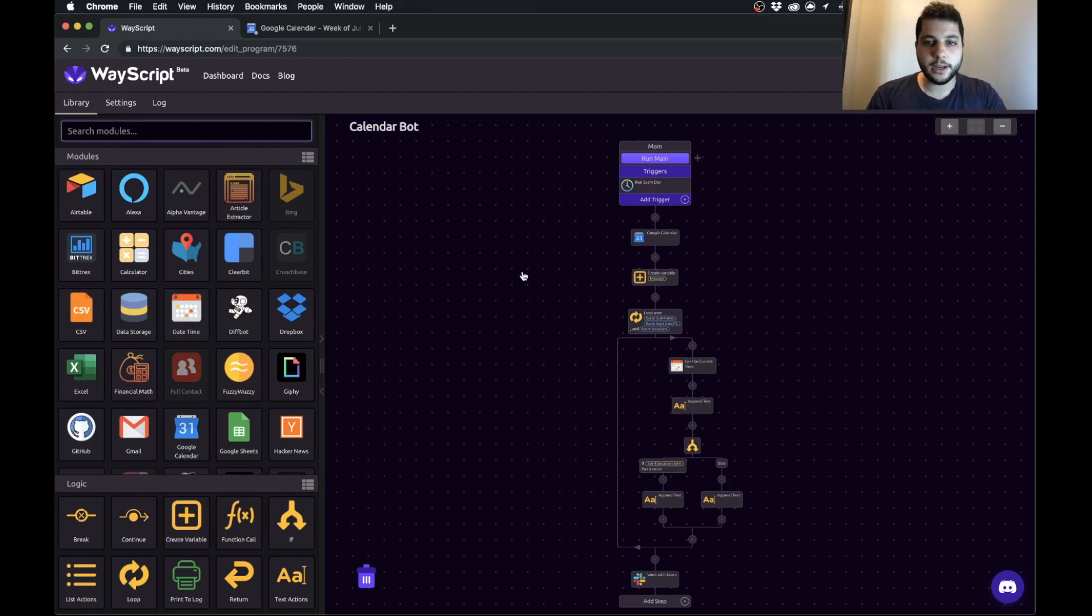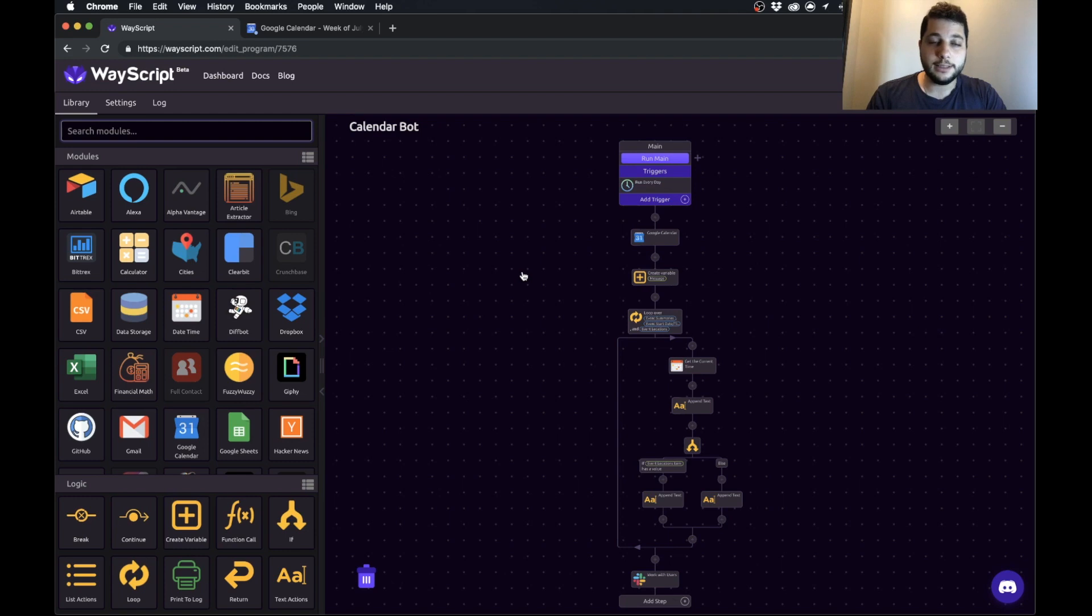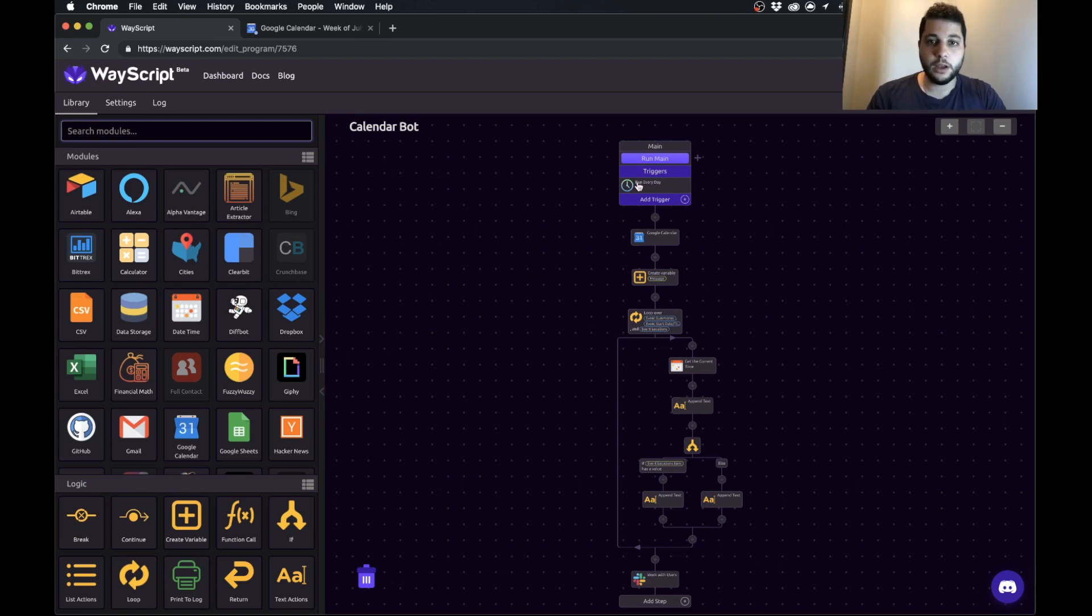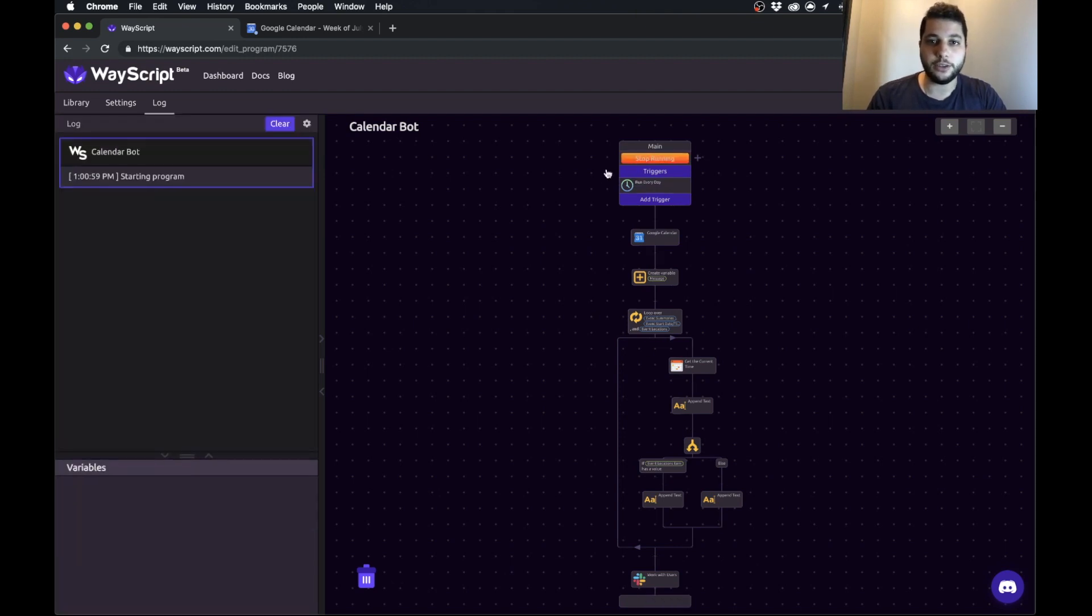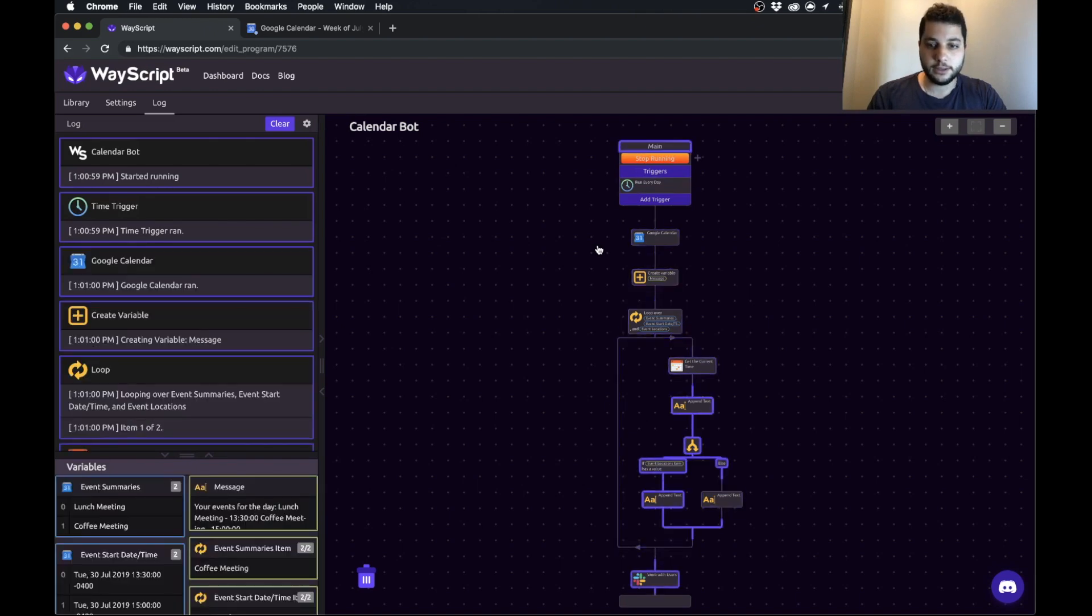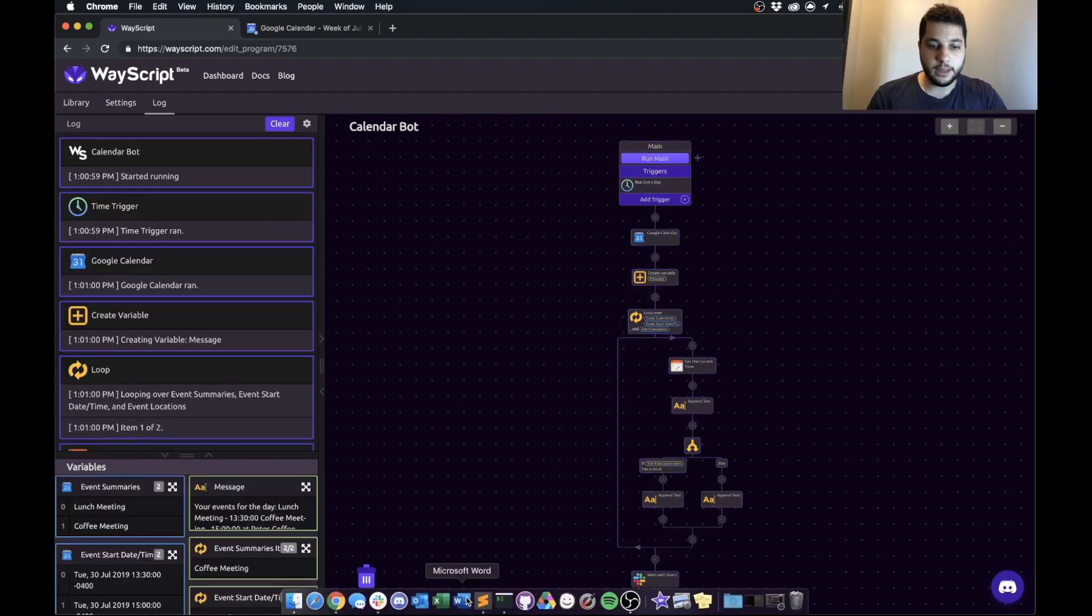What's going on everybody, Jesse here. Today I'm going to teach you how you can build your own daily calendar bot for Slack. The tool that we're going to build will run every morning and it will create a post that will post to your Slack telling you all your events for the day.